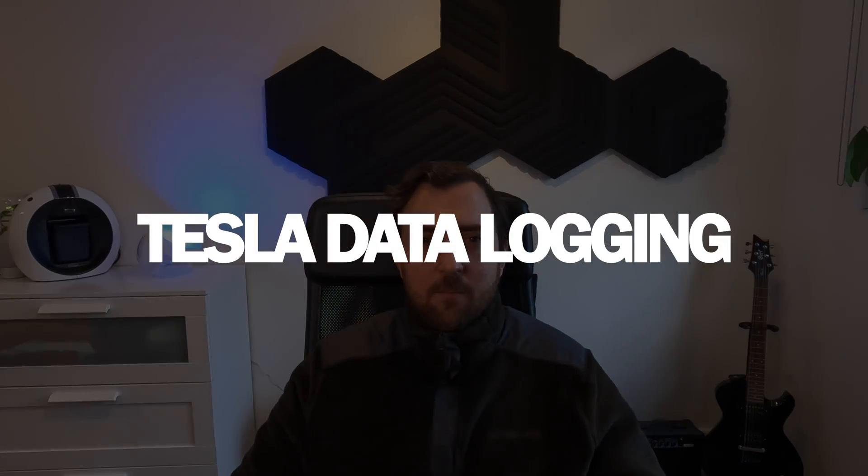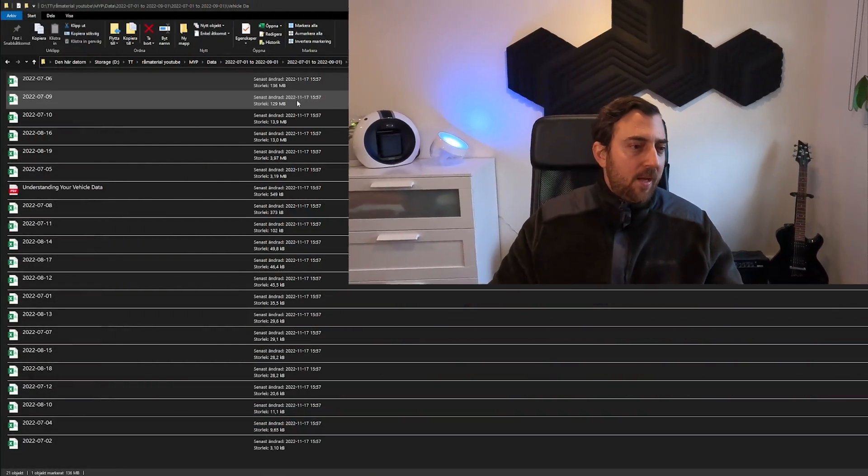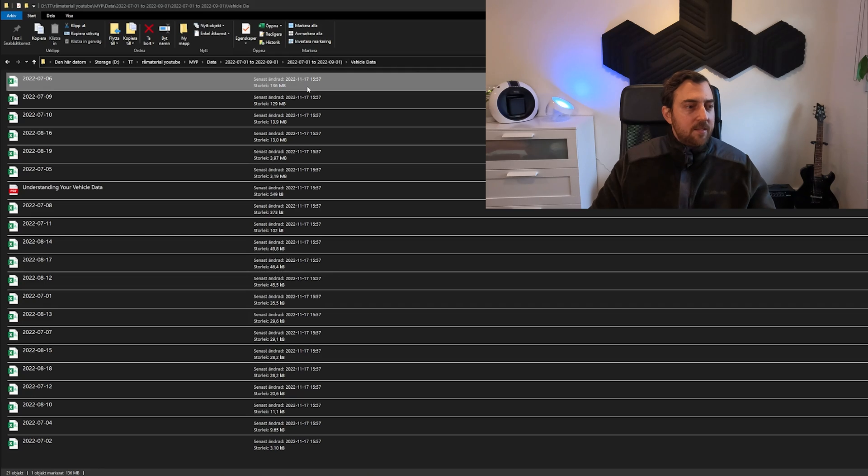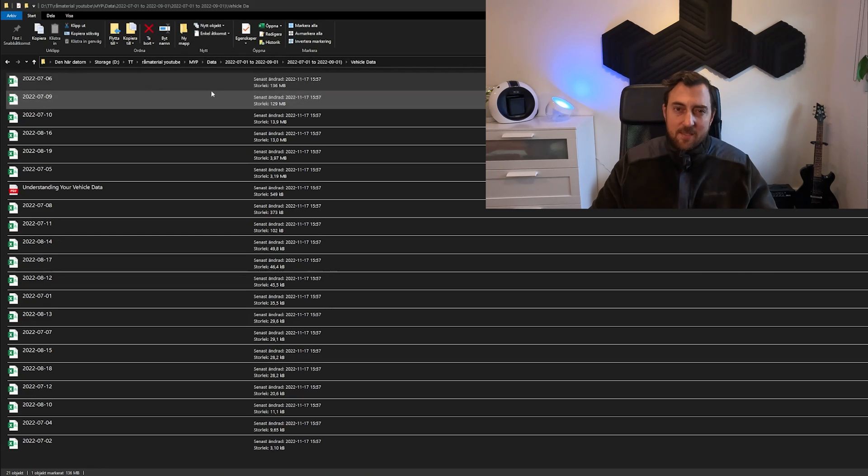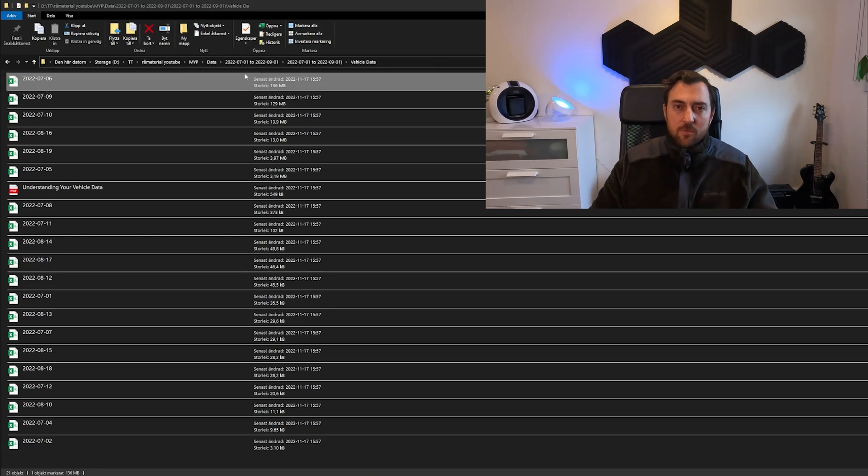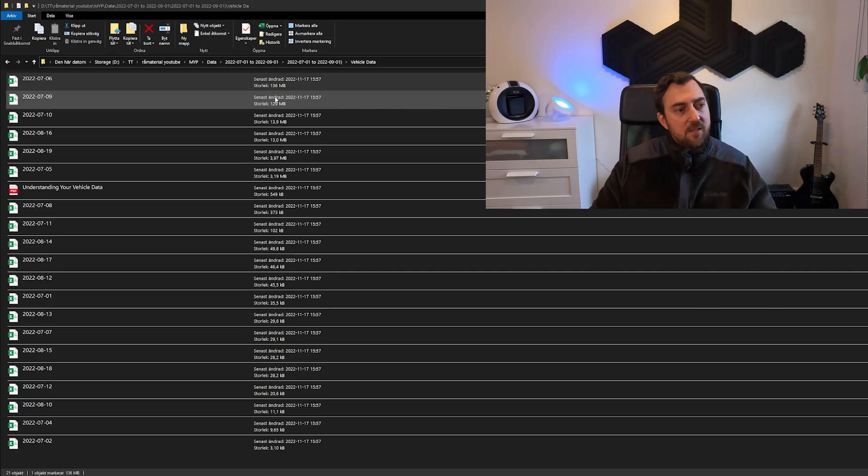So your car collects data all the time and writes to the logs. I have been extracting data for my specific Tesla Model Y performance and this is how it looks. It's one file for each day. And I took this month, July in this case.